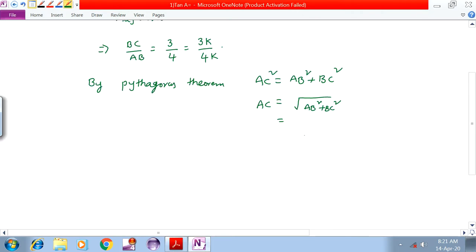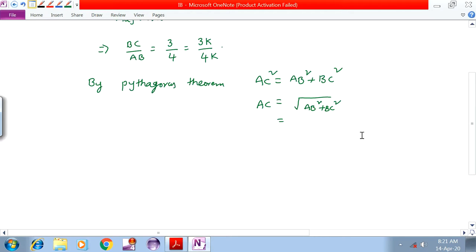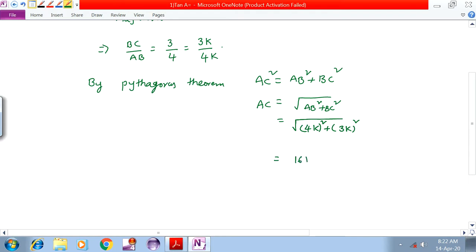We know that AB is equal to 4K (adjacent side) and BC is equal to 3K (opposite side). So AC equals the square root of 4K whole square plus 3K whole square, which gives 16K square plus 9K square, equal to 25K square. Taking the square root, AC equals 5K.